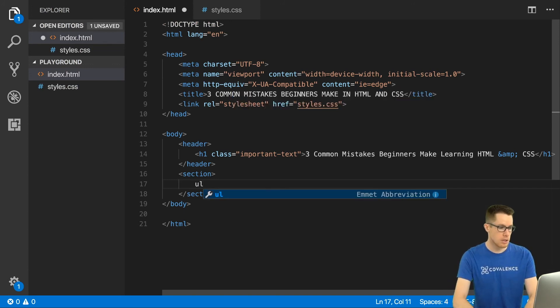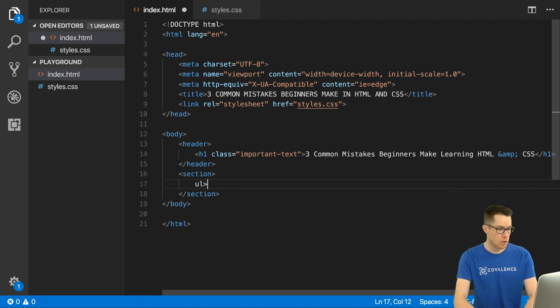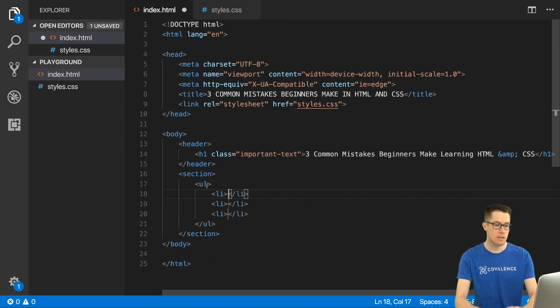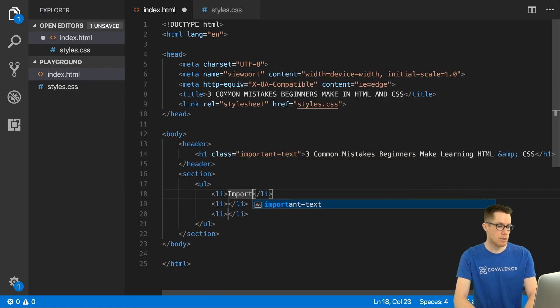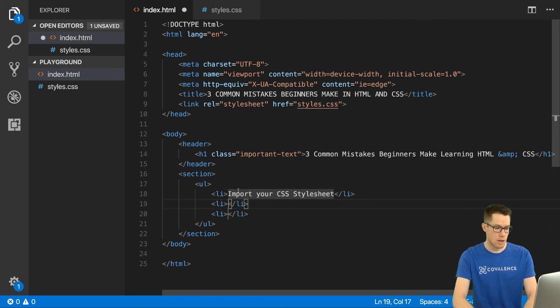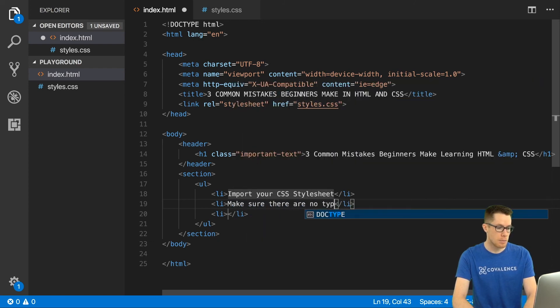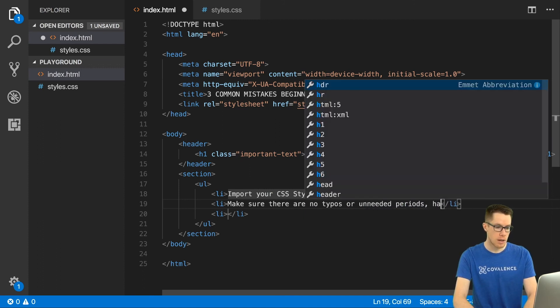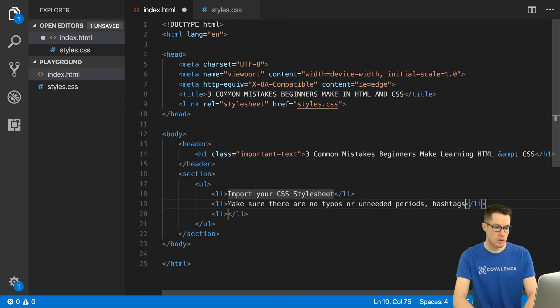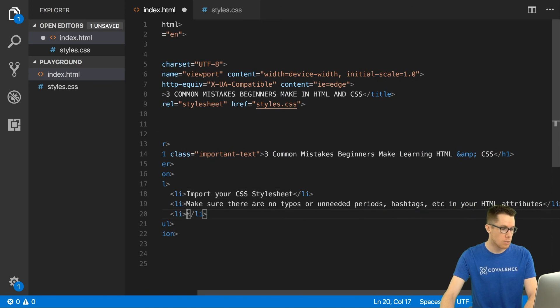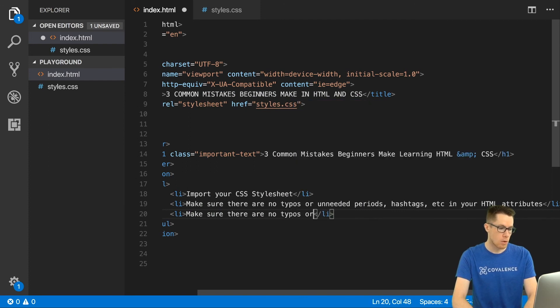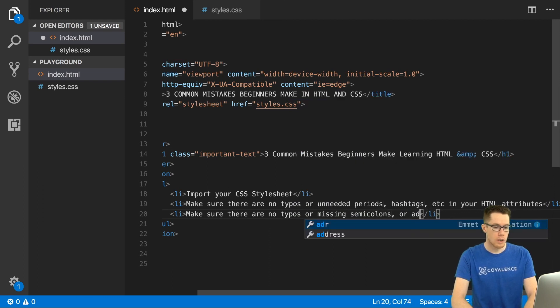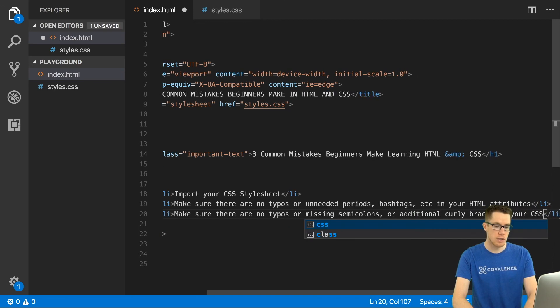Let's do a little teaser here and I'm actually going to use the Emmet abbreviation to make a little list here to summarize what we did today. I'm going to type ul and then greater than and li times three and hit tab and that's going to create an unordered list for me with three list items. The first one is import your CSS style sheet. The second common mistake that we covered today was make sure there are no typos or unneeded periods, hashtags, etc. in your HTML attributes. And the final one was make sure there are no typos or missing semicolons or additional curly braces in your CSS file.